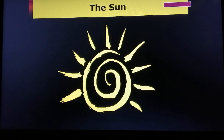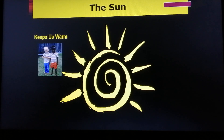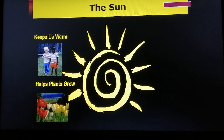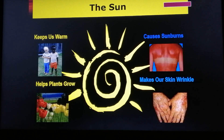Now I'd like you to think of the good and bad effects of the Sun. Pause the video again. Good effects: the Sun keeps us warm and helps plants grow. The bad effects are it causes sunburns and makes our skin wrinkled.